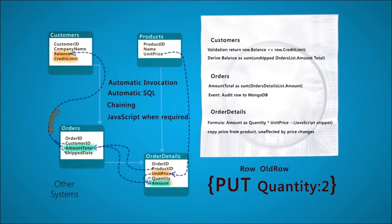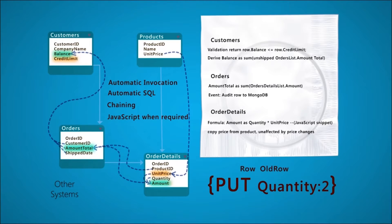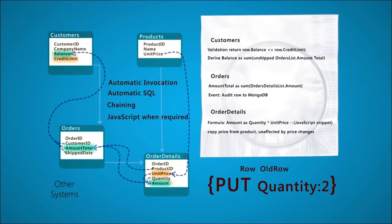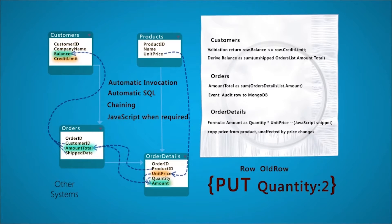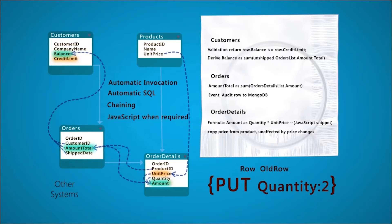In this case, the amount total triggers an adjustment to the balance. Adjustments are optimized to one-row updates, not expensive aggregate select-sum queries. Additionally, the balance triggers re-evaluation of our check credit constraint.